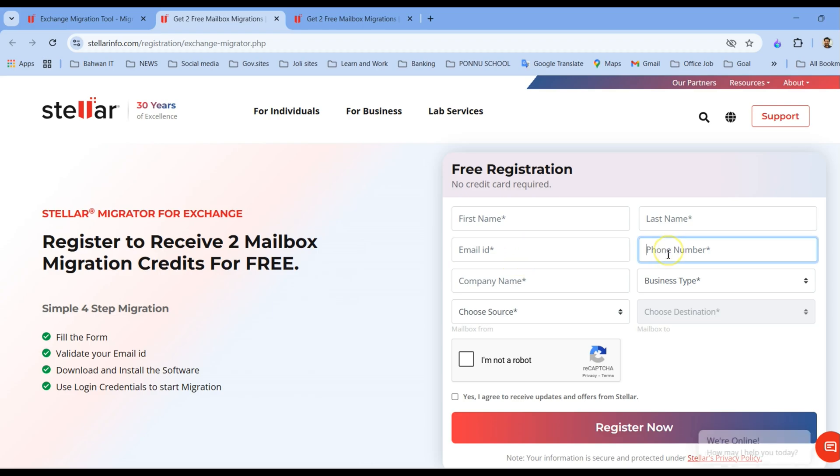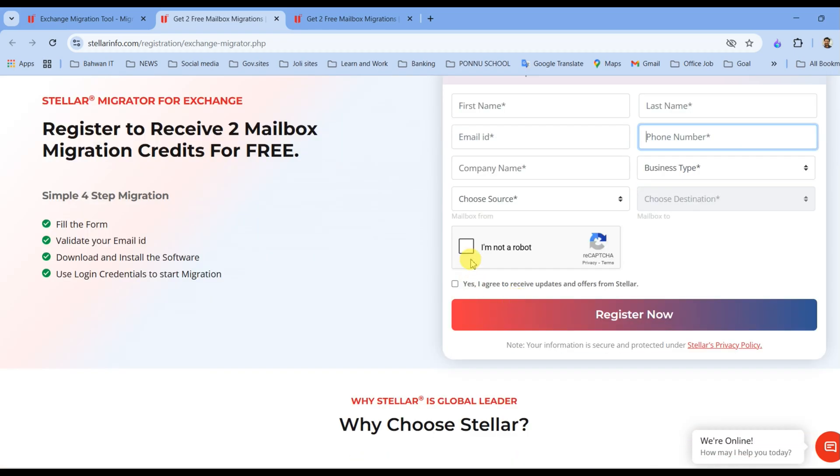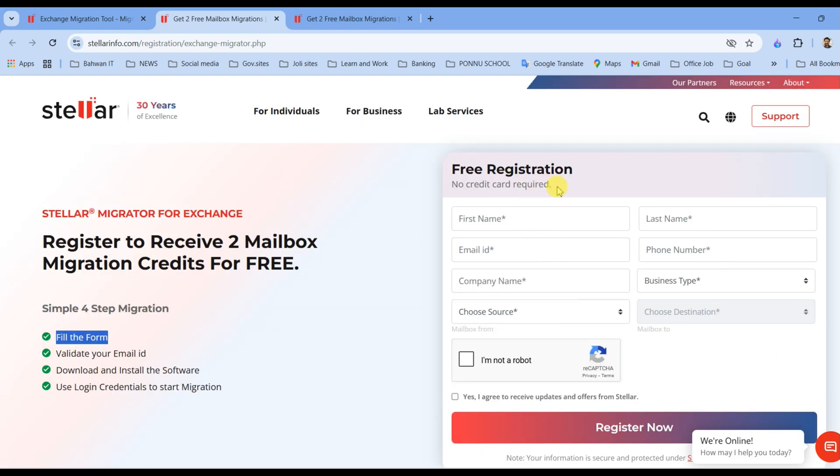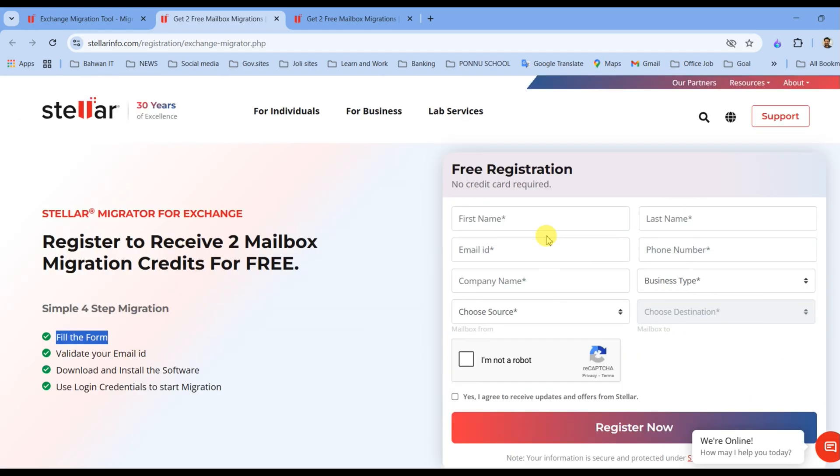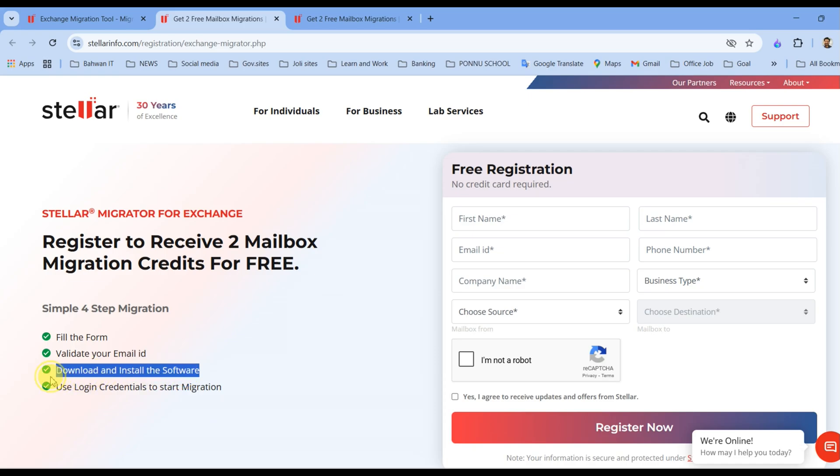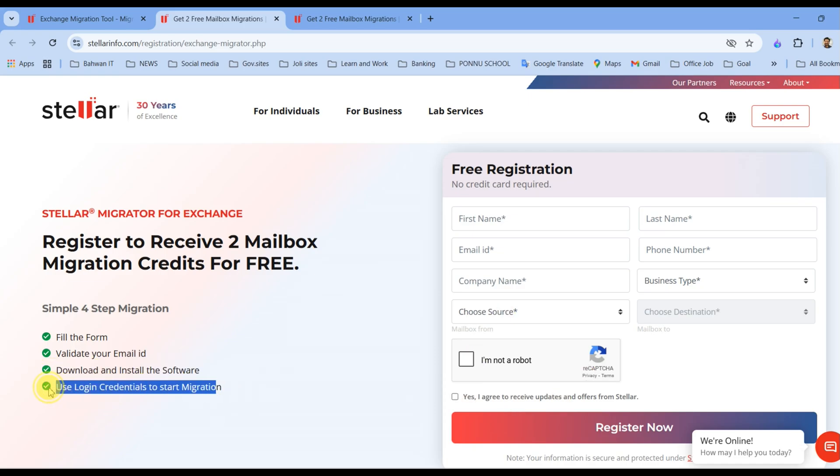Once you land on this page, you have an option for free registration, no credit card required. You have to give your first name, last name, email ID, phone number, company name, all these details and register. Once you register, you will have to validate your email ID and download and install the software.